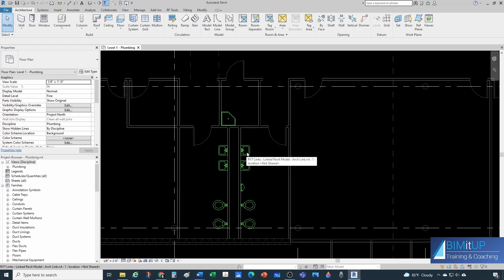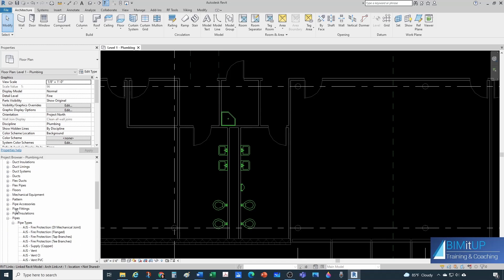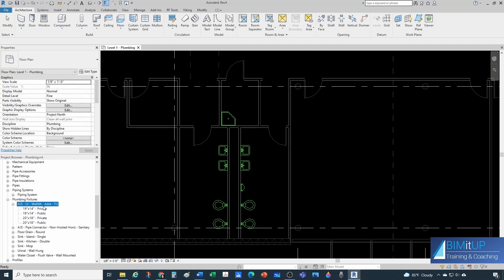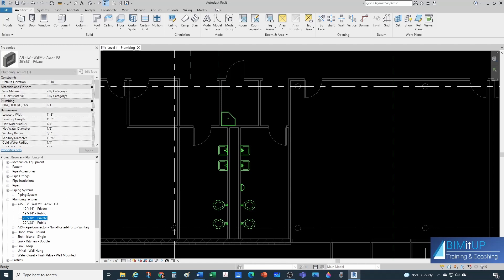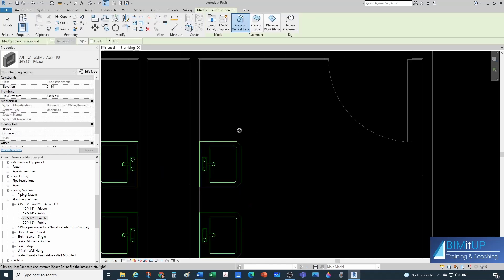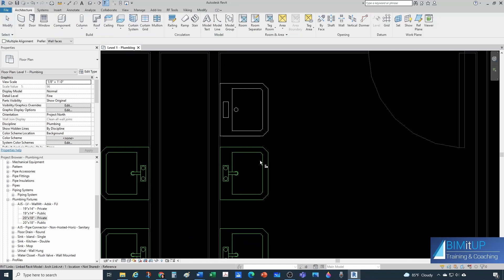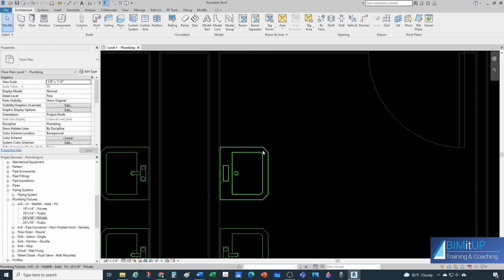The next step would be to drop a lavatory here. I'll go under my plumbing fixtures and drop this lavatory — this is an out-of-the-box wall mounted lavatory, with a couple of modifications. You can find those in the standard library. I'm going to drop this 20 by 18 lavatory. I'm not going to place it exactly here — I'm going to place it around here intentionally, because now I can do L to align and have it perfectly centered with the architectural background.